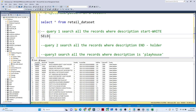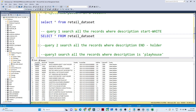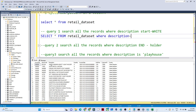Let's solve the first query: search all records where description starts with 'white'. We write SELECT * FROM retail_dataset WHERE description LIKE 'white%'. You have to write the starting word first — 'white' — and then the percentage sign after it.